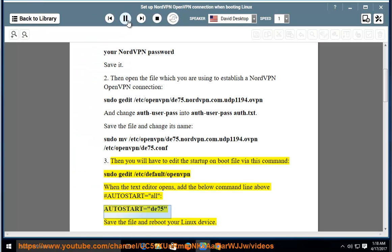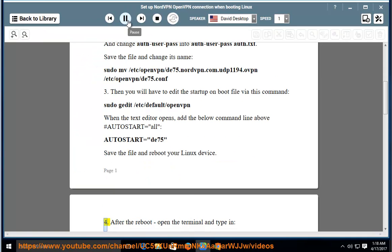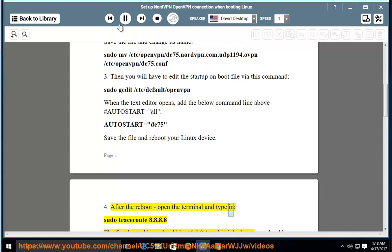Reboot your Linux device. Step 4: After the reboot, open the terminal and type in sudo traceroute